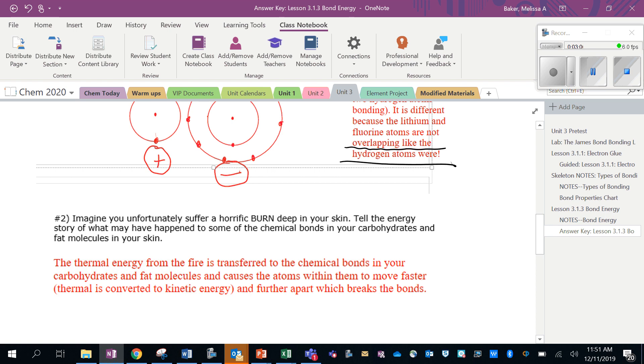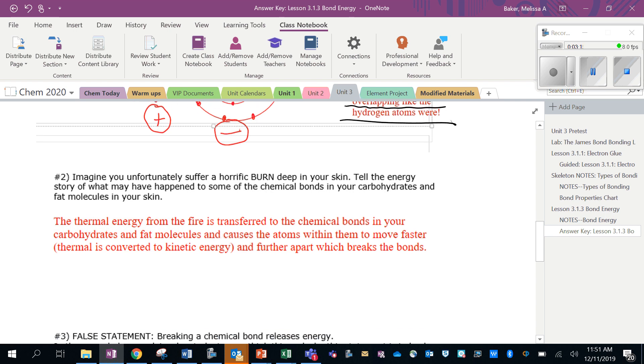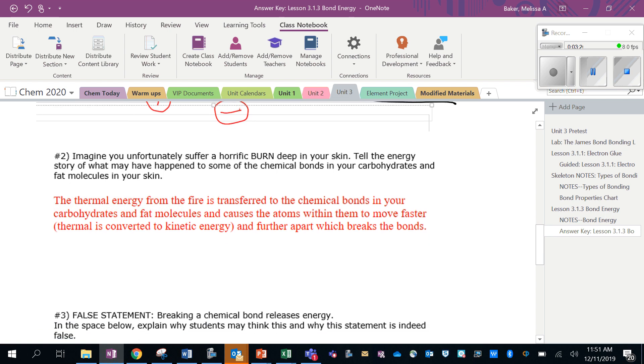Imagine if you suffer a horrific burn deep in your skin. What is actually happening to the chemical bonds? Well, it takes energy to break a bond. So when thermal energy from the fire is transferred to those chemical bonds in your carbohydrates and your fat molecules, the atoms move faster and faster and they eventually break apart, which breaks those bonds and causes a lot of damage.